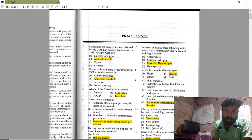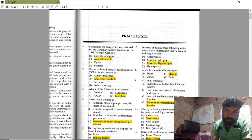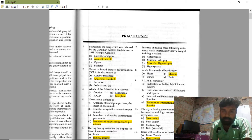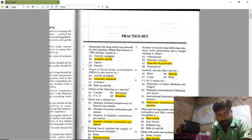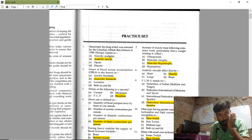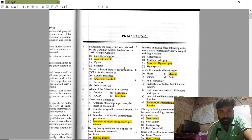After getting comments on my previous video, I am now trying to explain another set of 100 questions on the second chapter of UGC NET Physical Education subject. Here are the questions you can see.